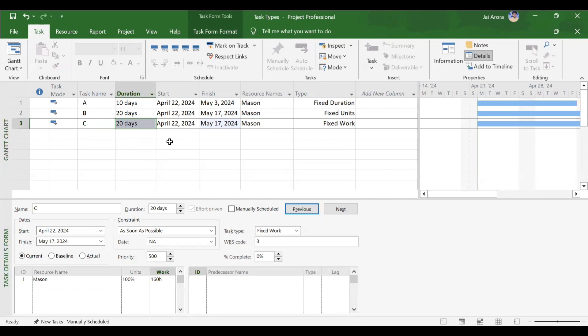After understanding all three task types, we are now ready to assign resources to activities. One more topic remains: effort driven. There is an effort driven checkbox, and that topic will be covered next. Thank you all for watching.